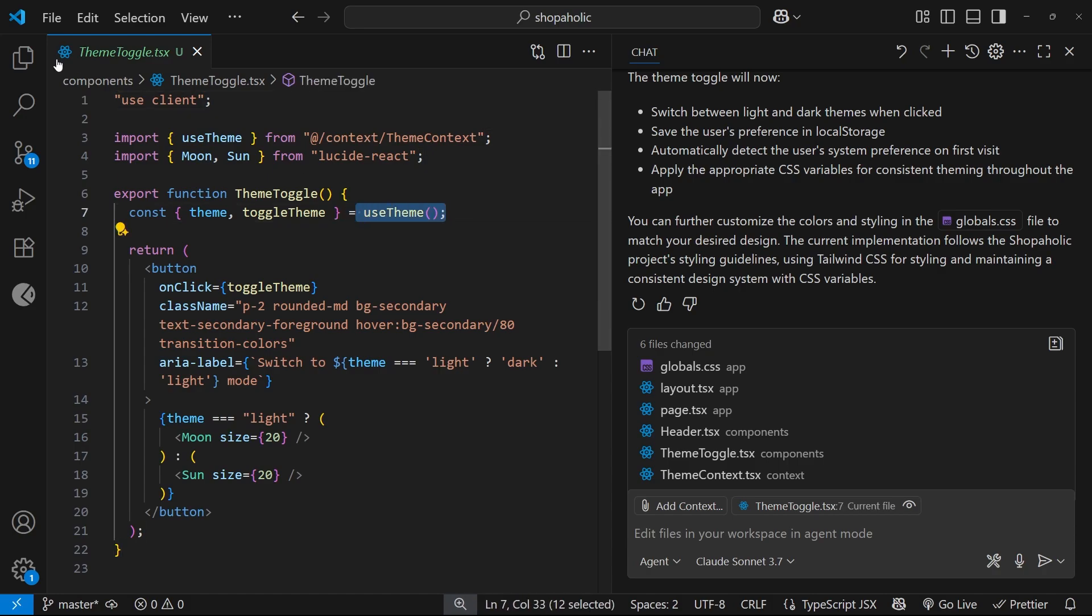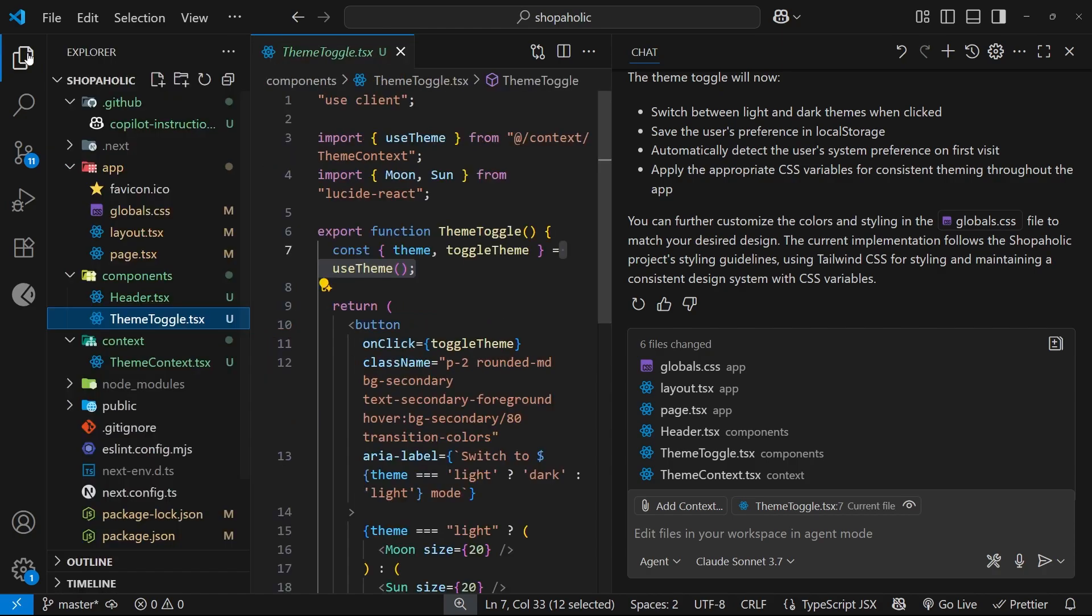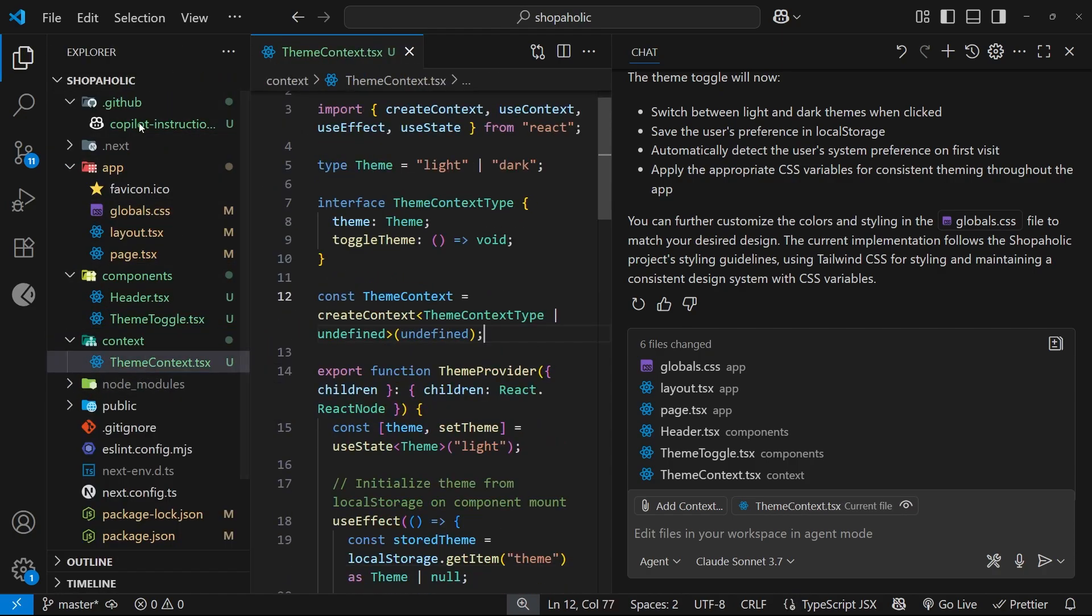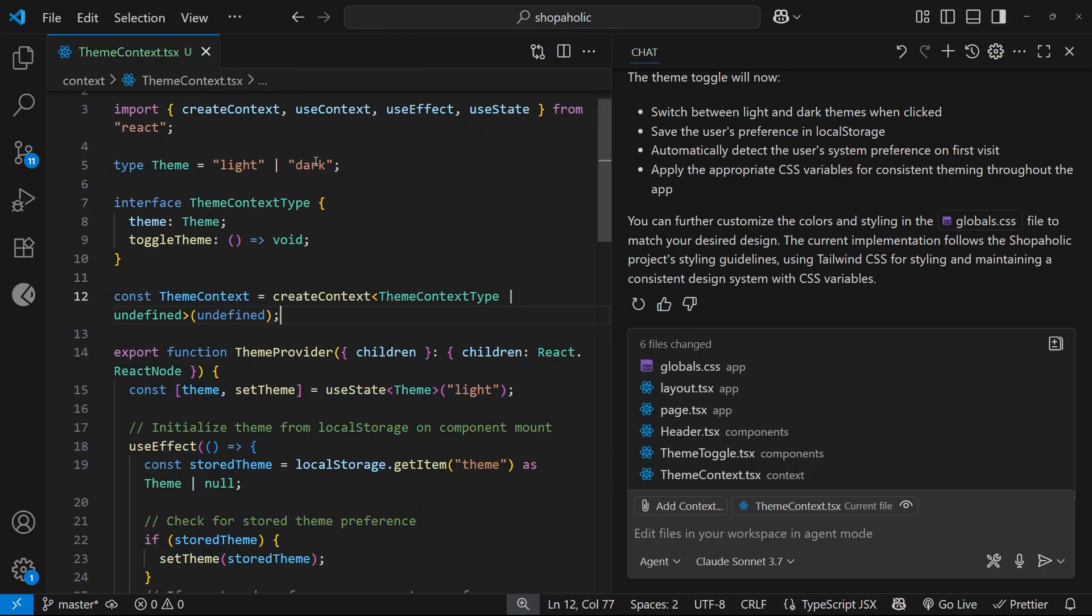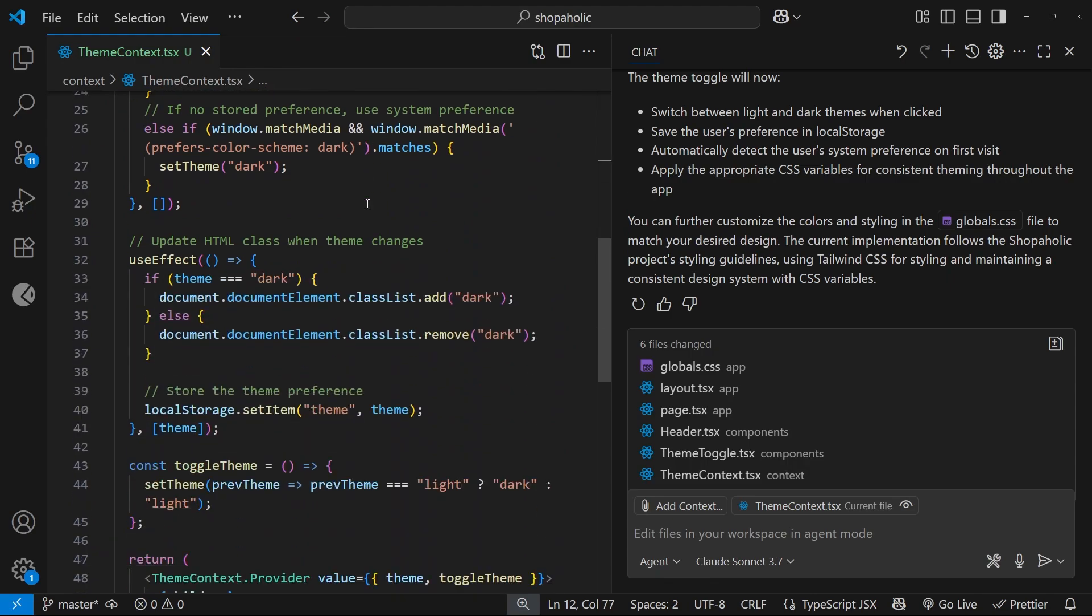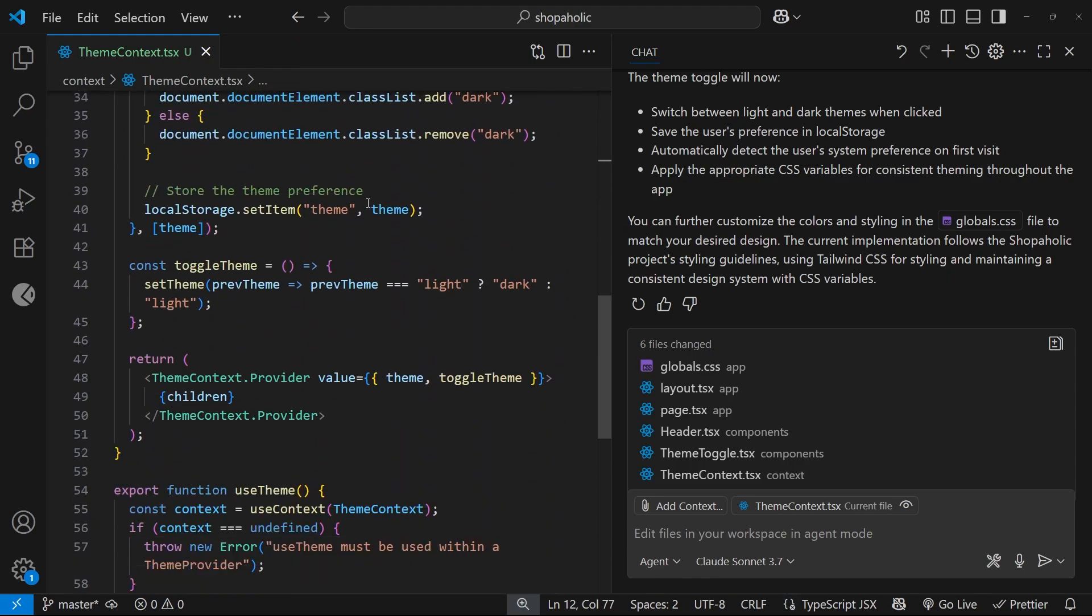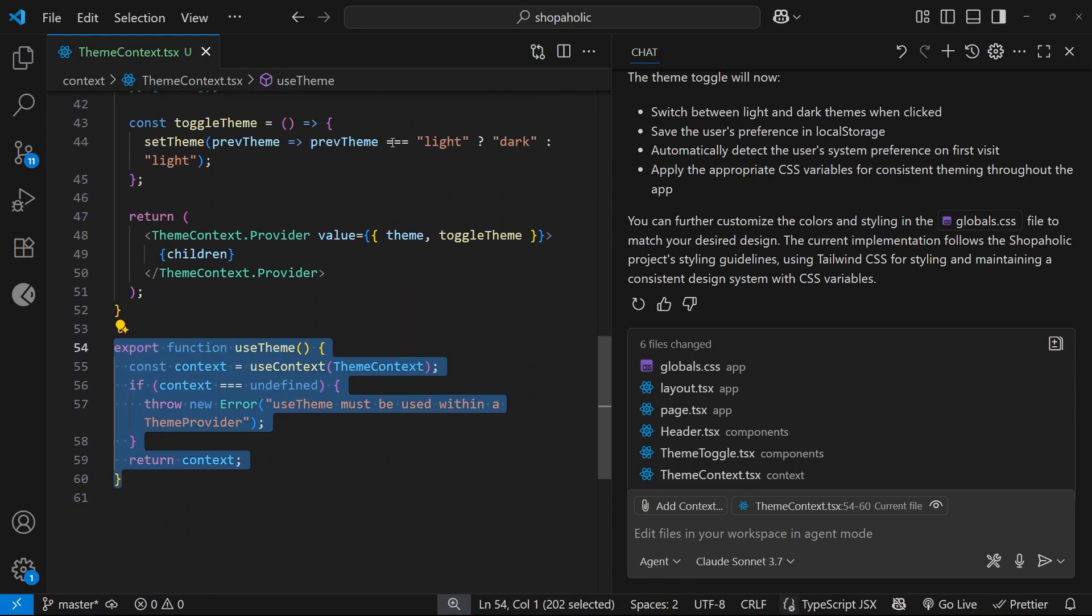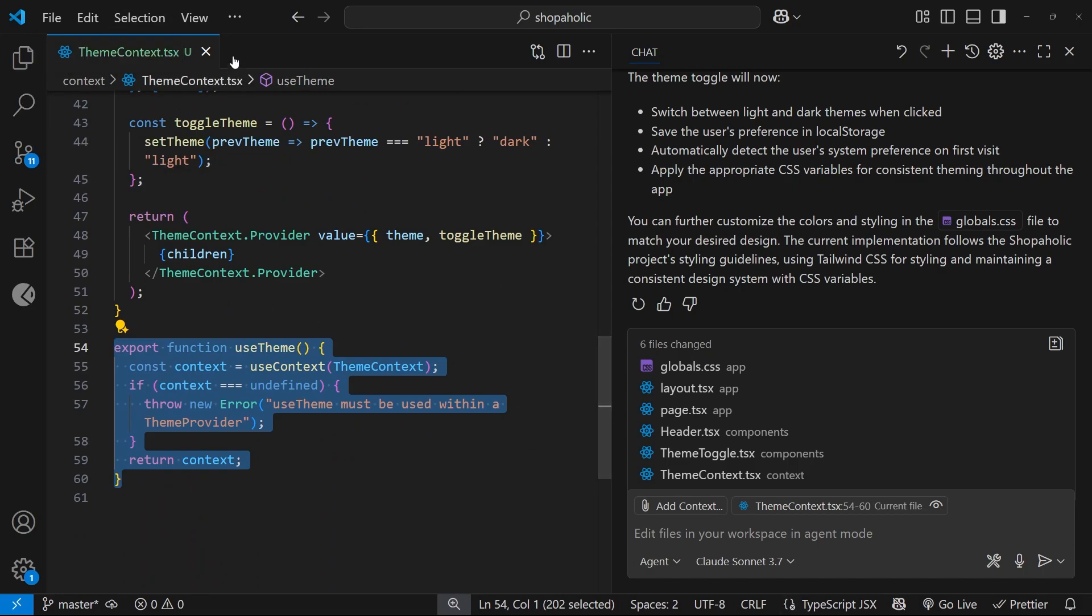Let's open up the theme context file and see if it's defined in here. It's put the custom hook inside this context file which is fine, but what I prefer to do is have those in their own file. We could edit that by just telling them to put it in its own file inside a hooks folder.